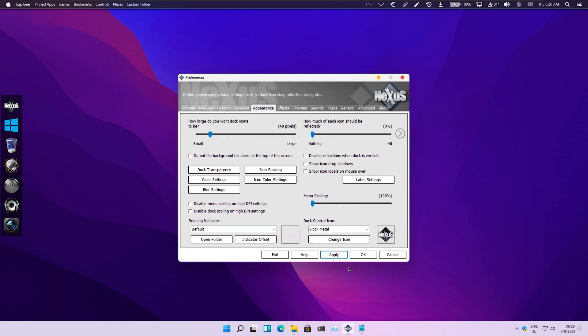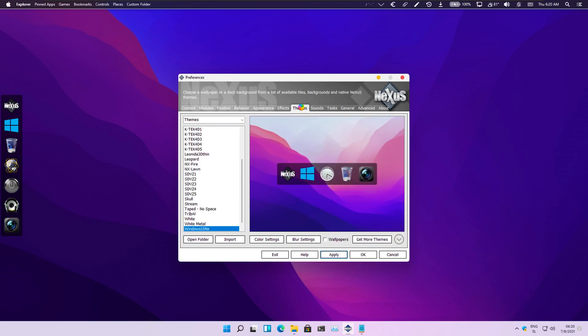And right now we are going to apply the macOS theme on our Nexus Dock.